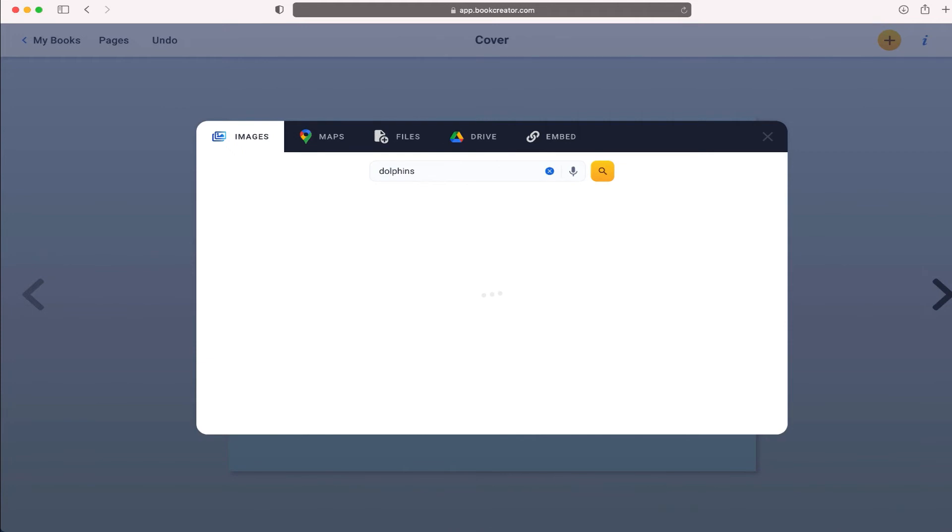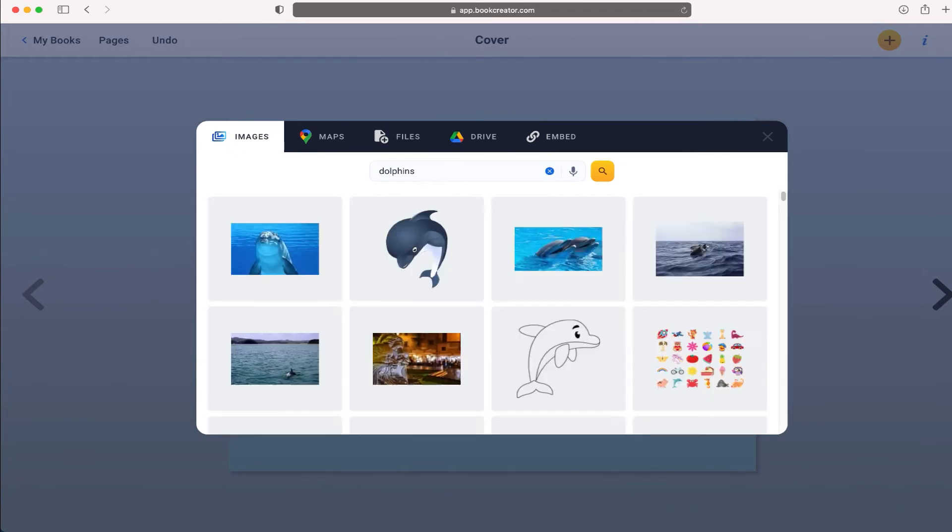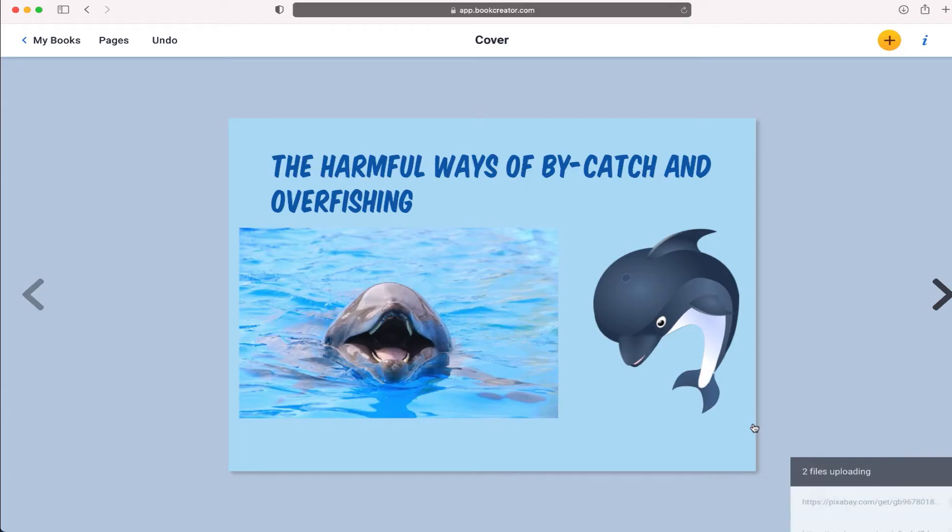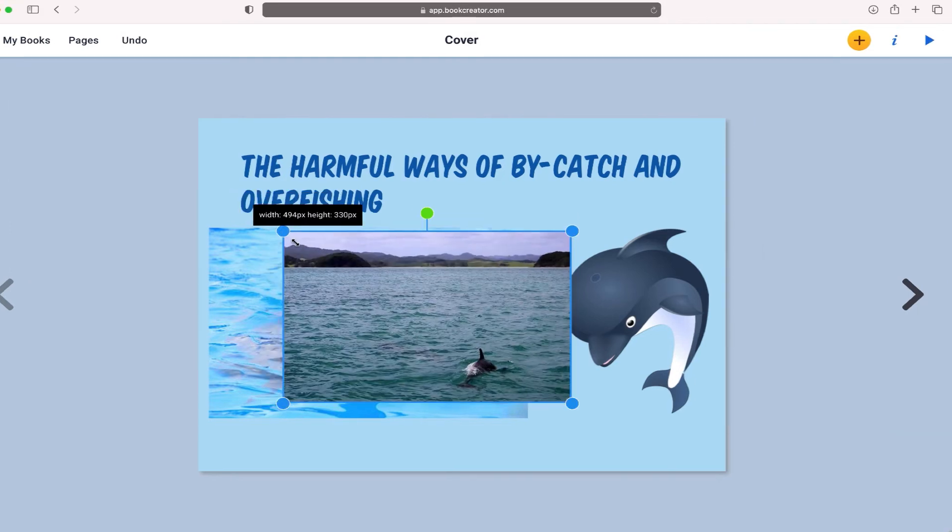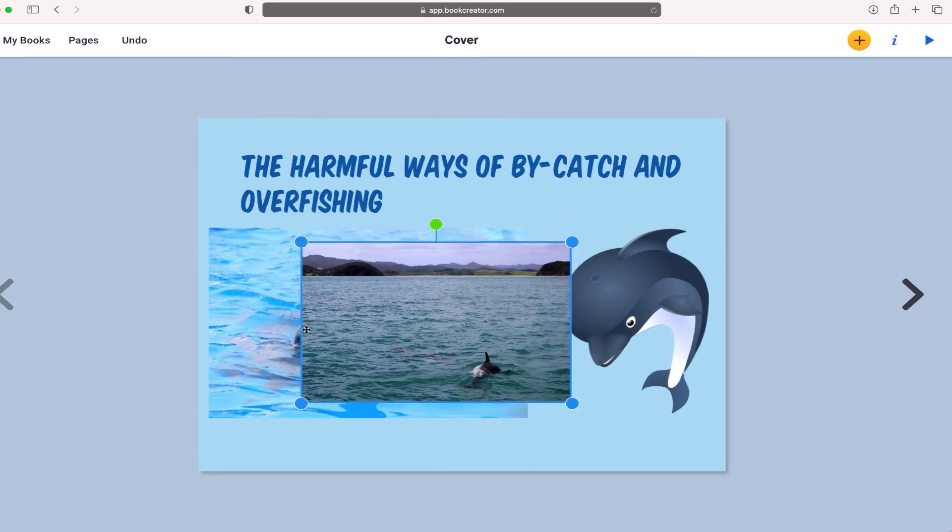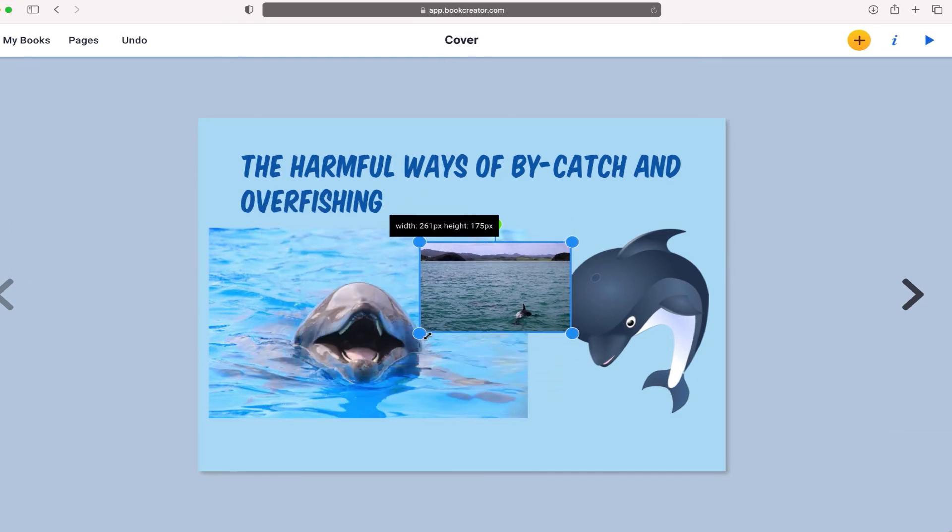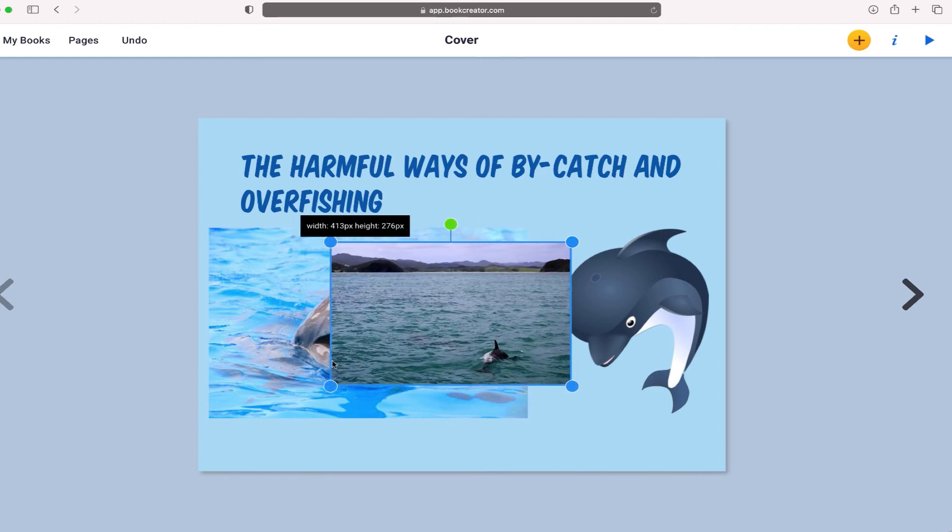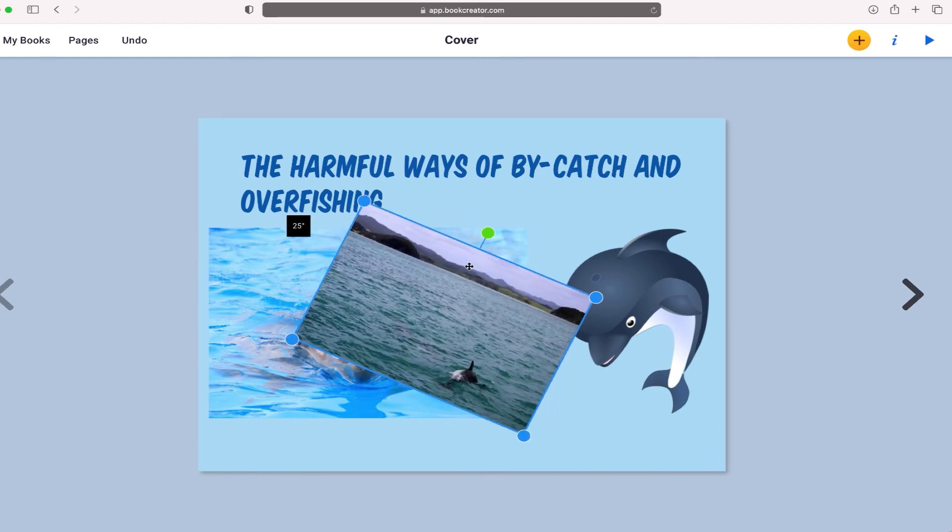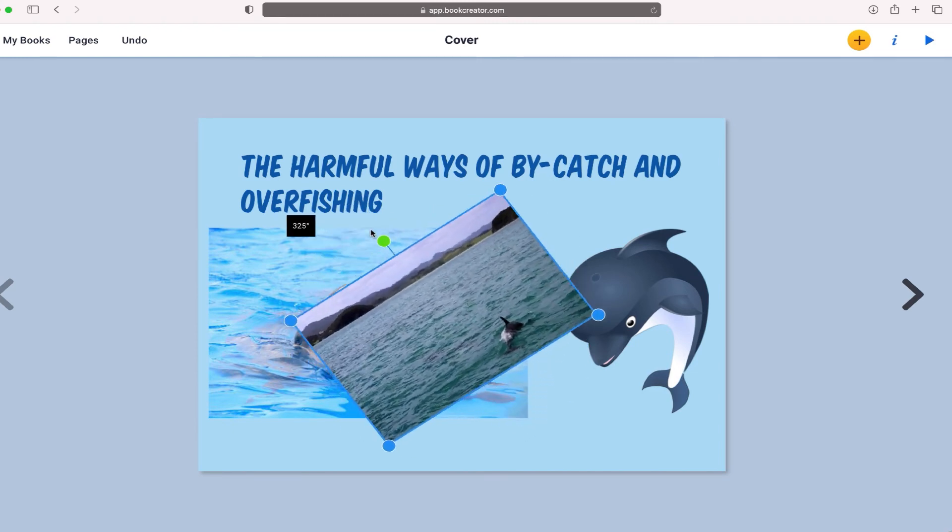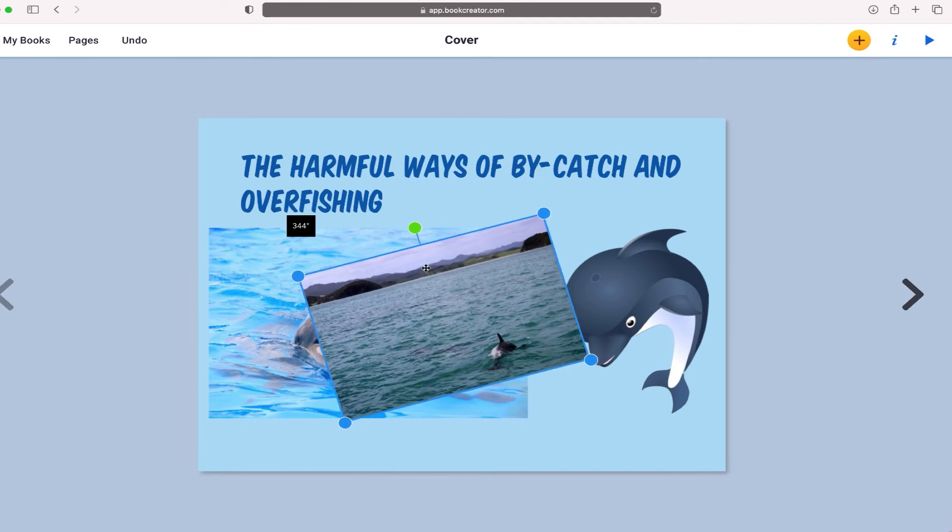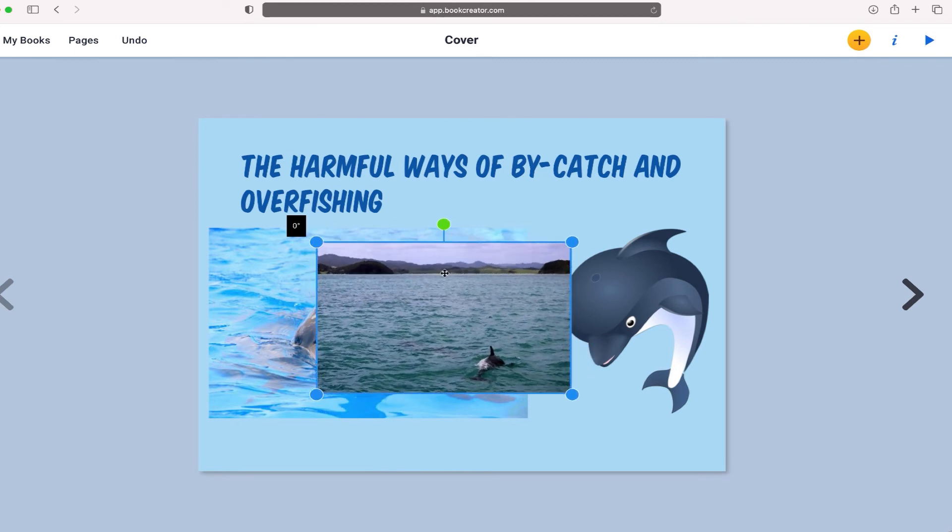When you add a photo on book creator, you can resize them, you can make it a little bit smaller, you can take it and kind of change the rotation, put a picture on an angle.